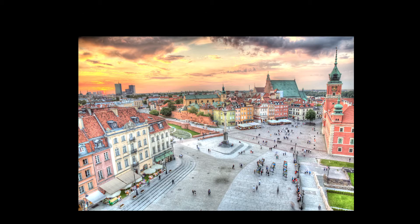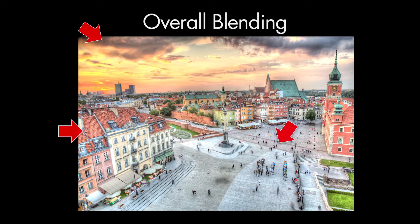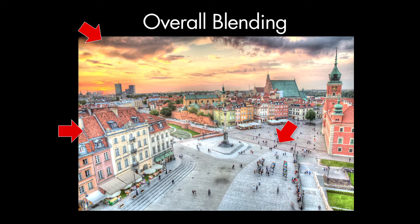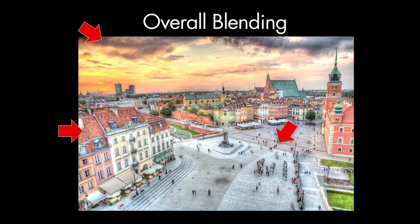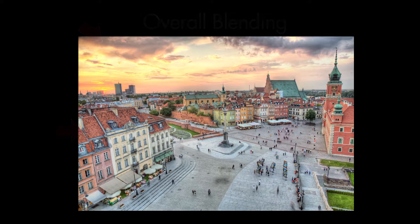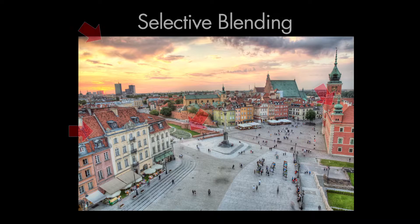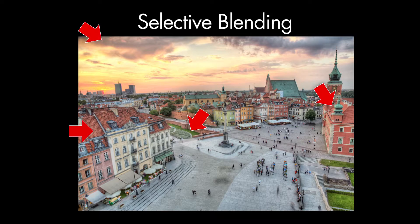One of the source exposures can be given more influence over the final result by merging it with the rendered image. Or just part of the image can be adjusted using the brush tool.